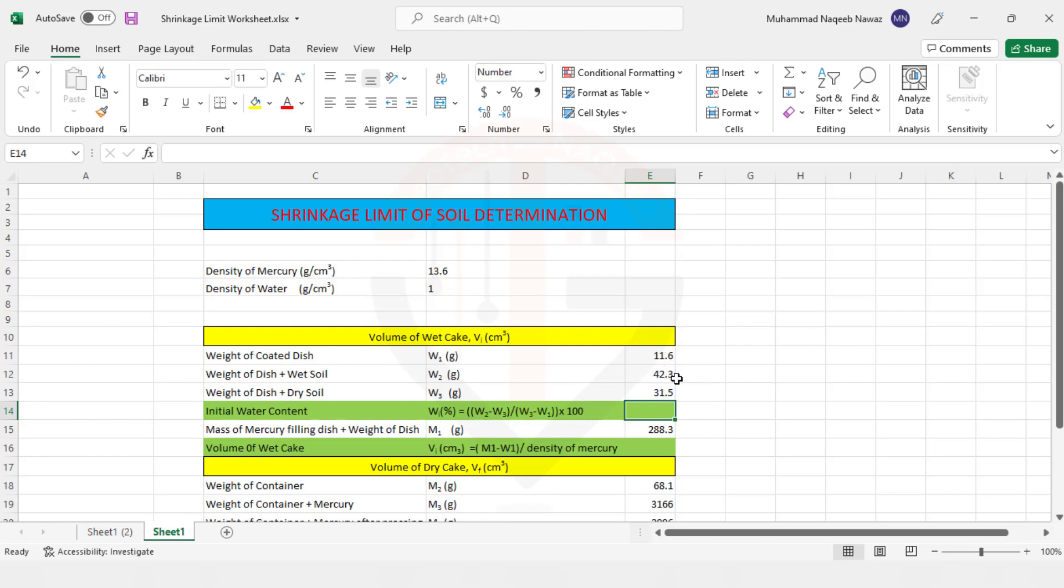So you just need to play with these input parameters and you need not to play with the green cells because these cells are automated based on the formulas.